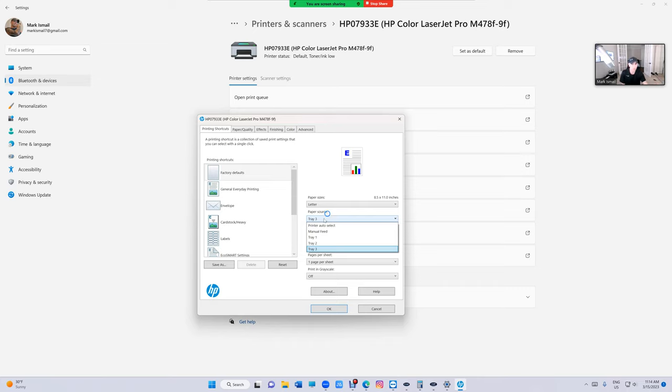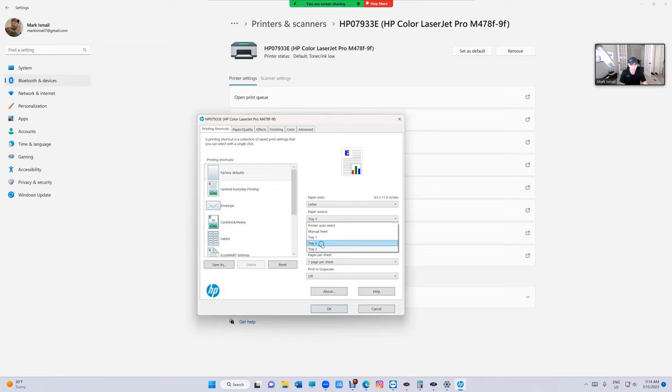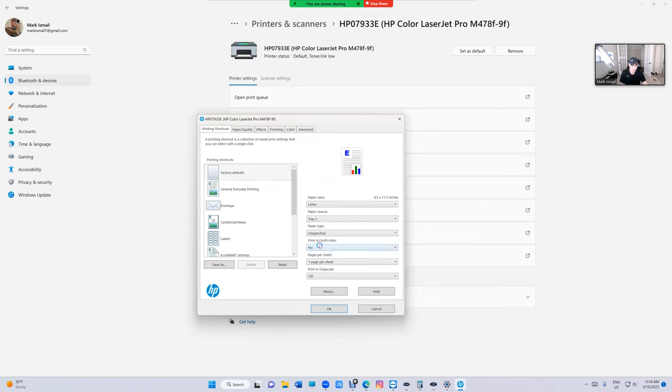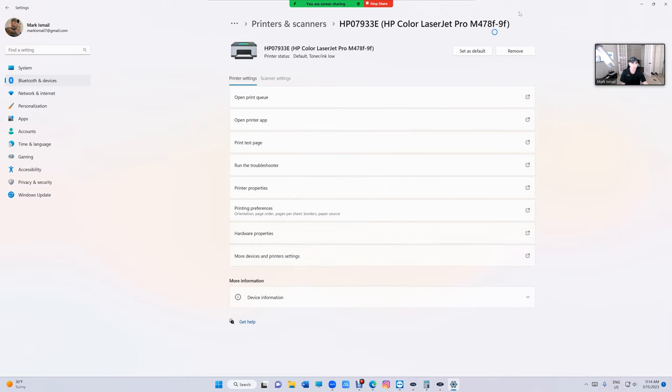So if you set the paper source, like I have two, I have three but number one I don't use it. So number two and number three are exactly the same. I wanted to use number two for checks and number three for papers. So I set number three for the papers. That way that's the default.